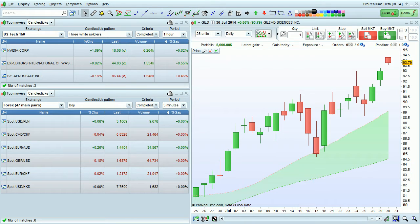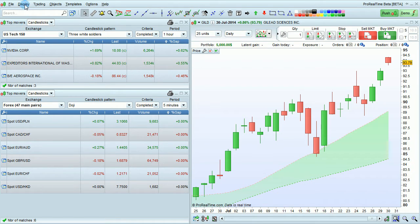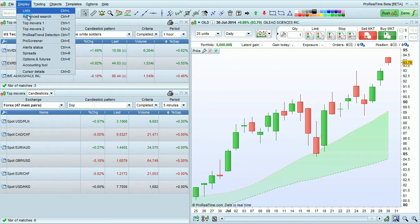I'm going to talk about the Japanese Candlestick Form Detection Tool included with ProRealTime. This can be found in the Top Movers window. To display Top Movers, go to Display and select Top Movers.